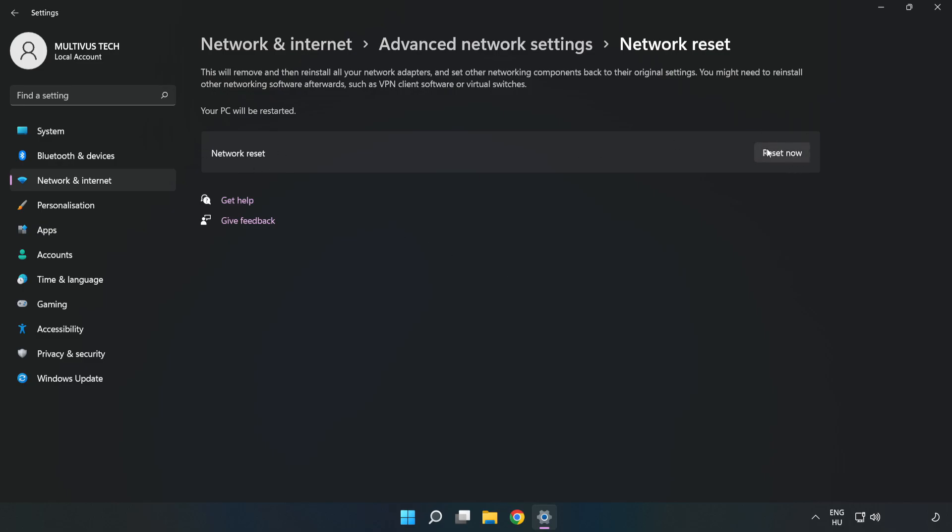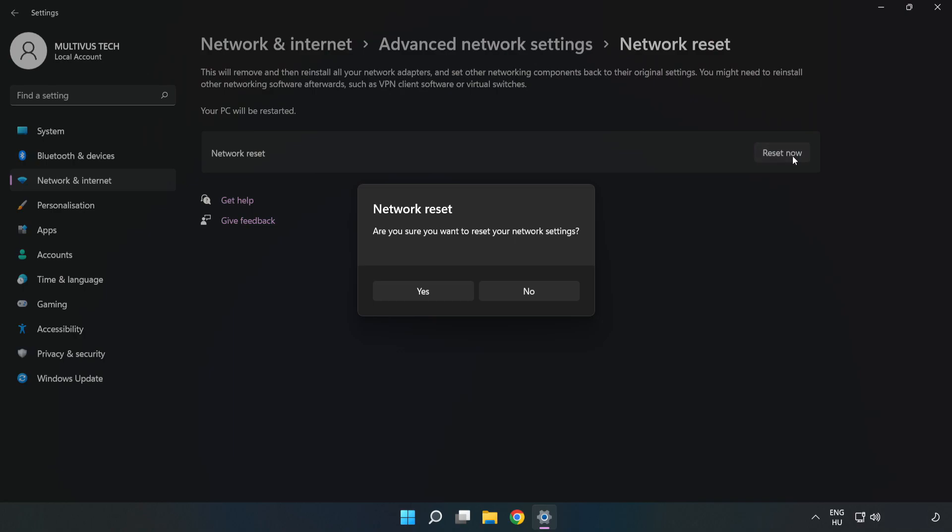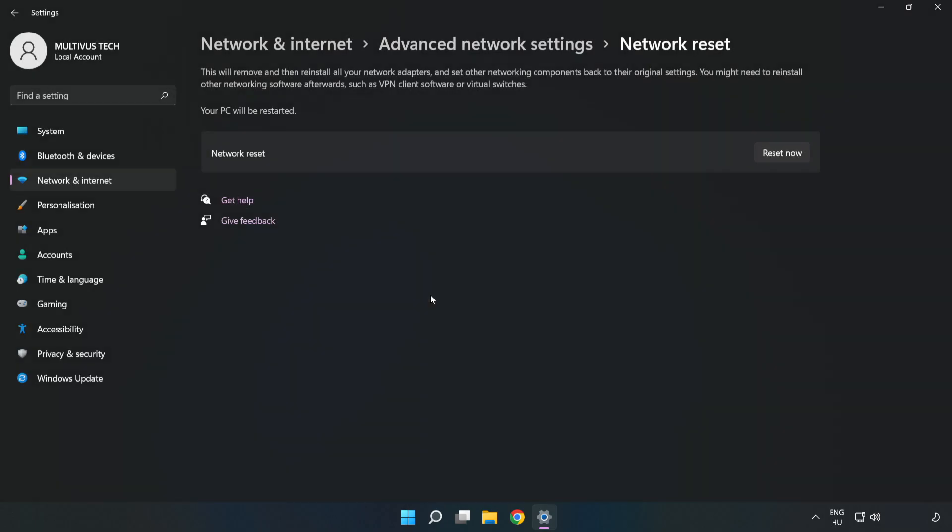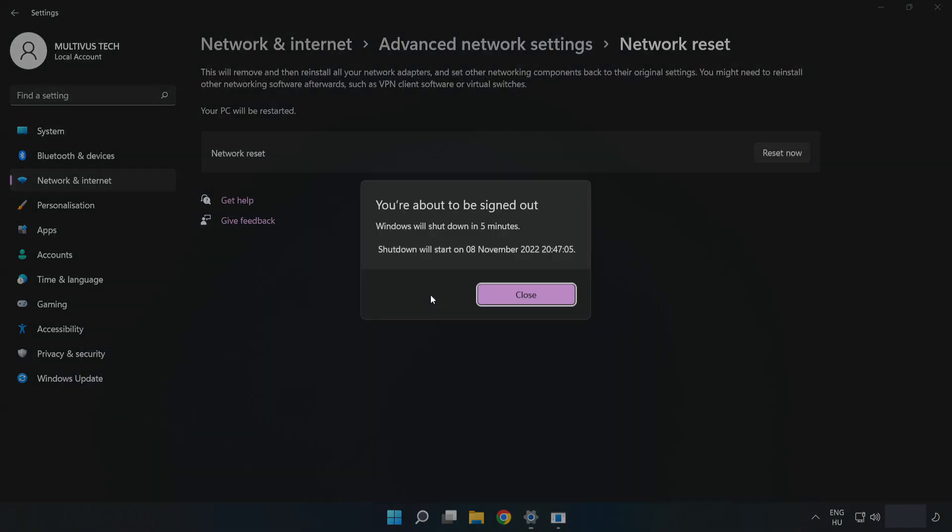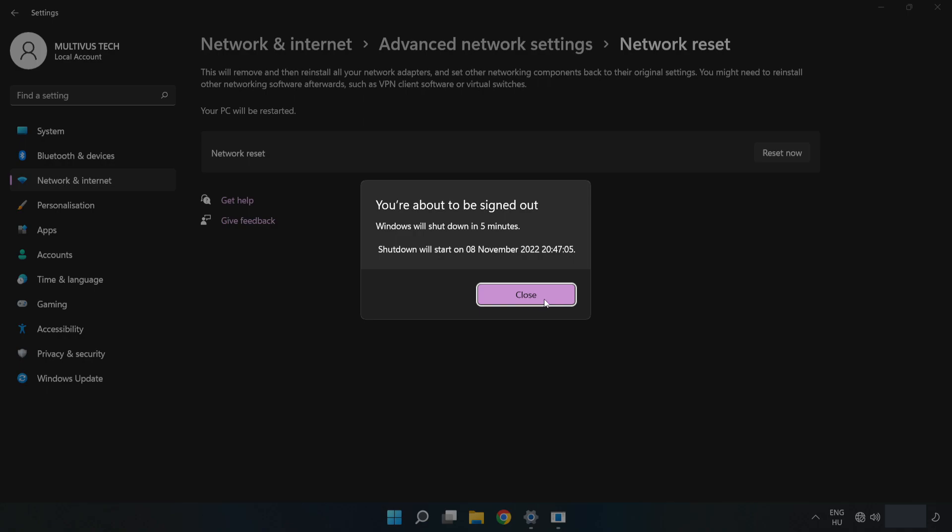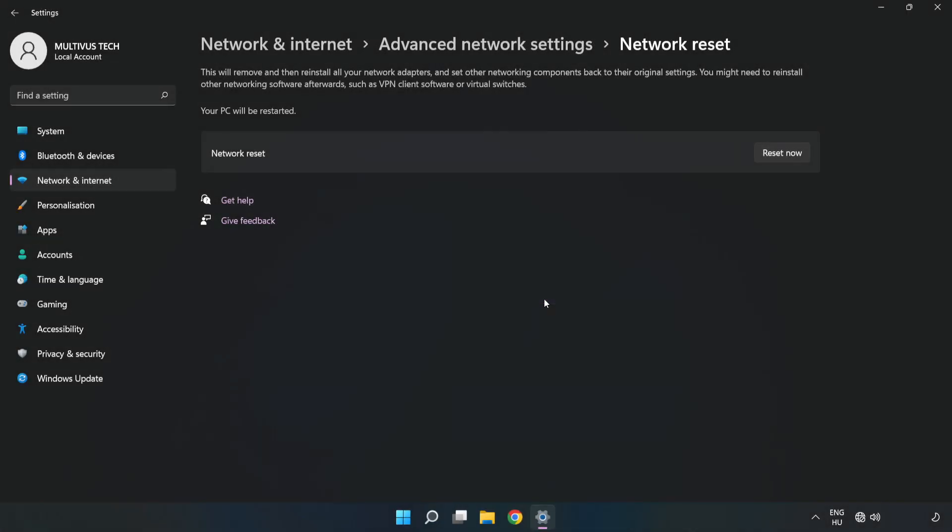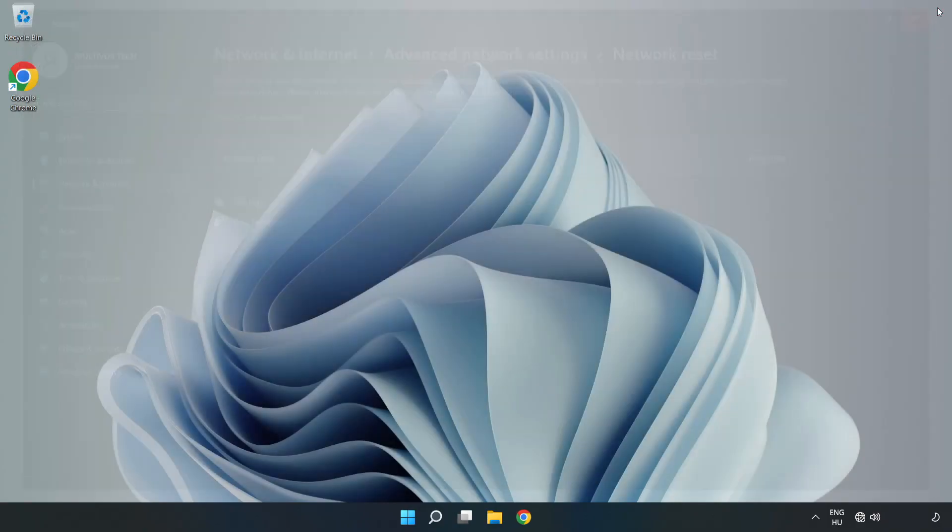Click Reset Now, then click Yes. Click Close, close the window, and restart your PC.